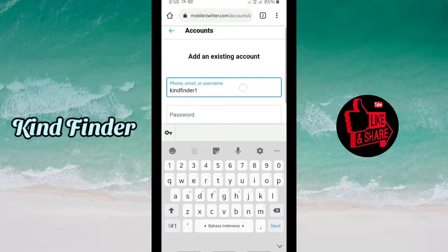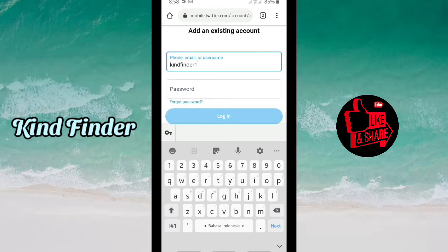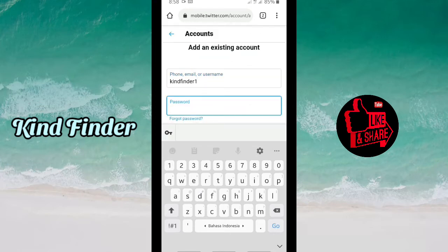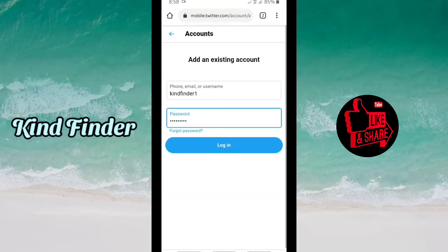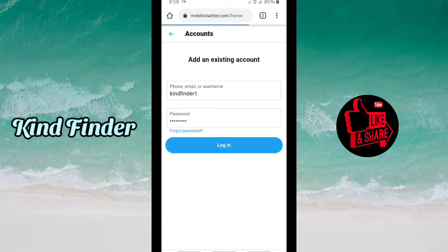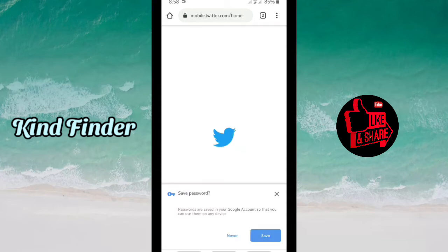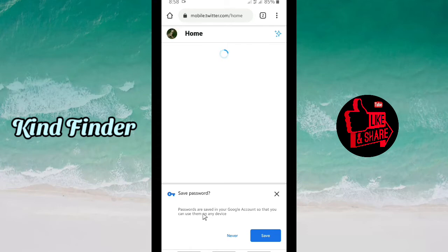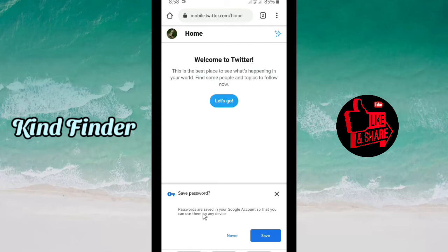Now I'm going to enter my second Twitter account credentials. When I've done entering the username I can enter the password, and then tap on Login.